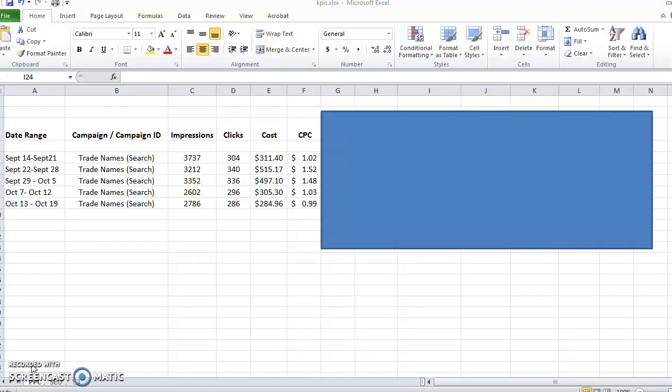For PPC, whether that's Google AdWords or Facebook ads, there are very similar KPIs that I like to track for my campaigns.